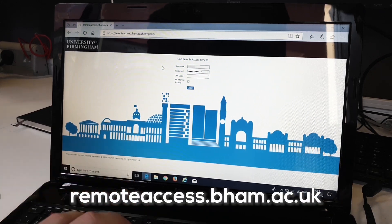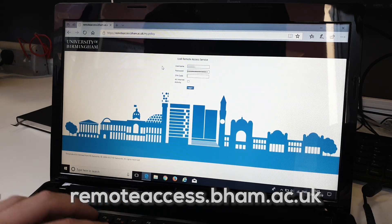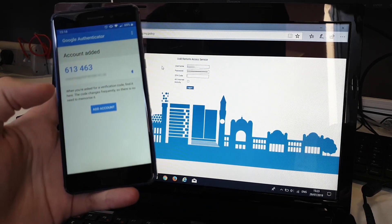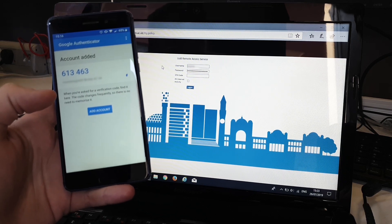Login to remoteaccess.bham.ac.uk. You'll need to use your staff details as well as the code from the Authenticator app that you've set up previously.